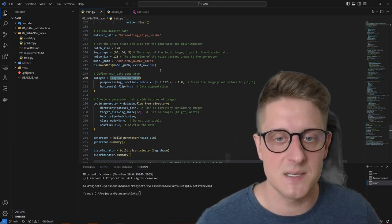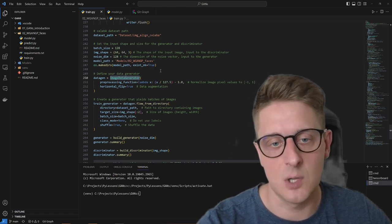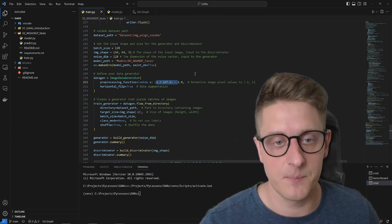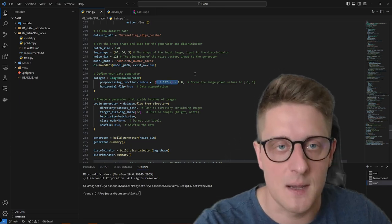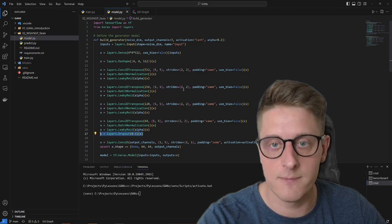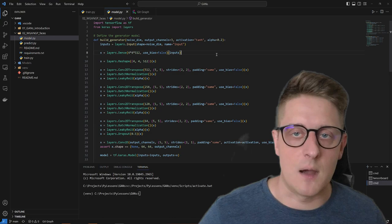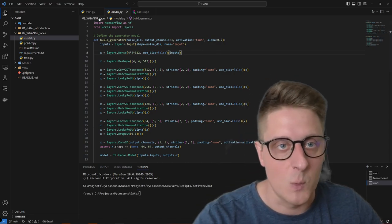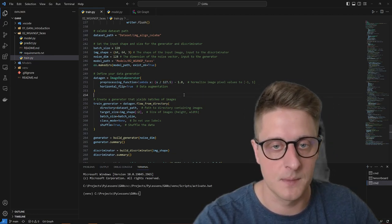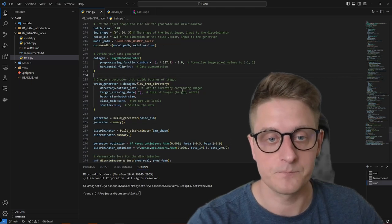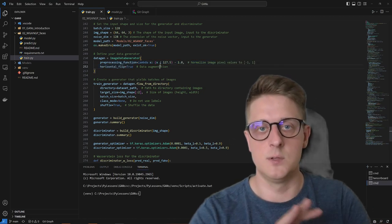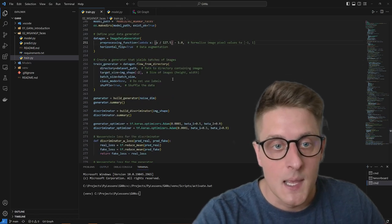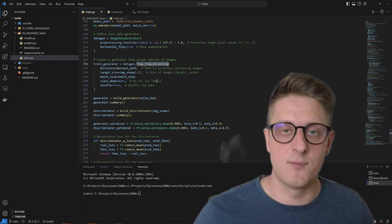The data generator loads each batch, fits it to the model, and continues. We normalize images between -1 and 1 because our generator has a tanh activation function whose output is in that range. Later, to extract images from noise, we add 1 and multiply by 127.5. I also use horizontal flip augmentation, which increases the effective dataset size without affecting image authenticity.